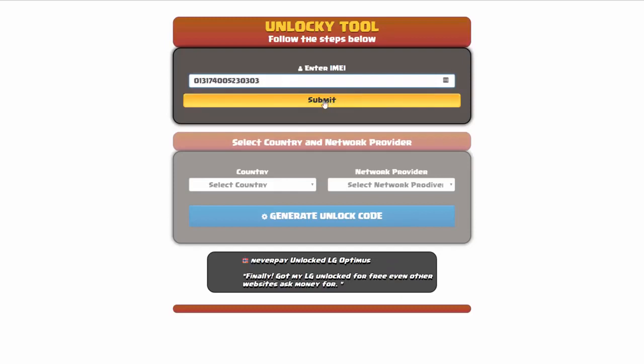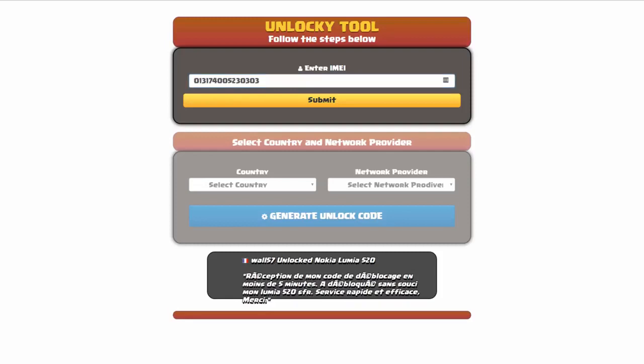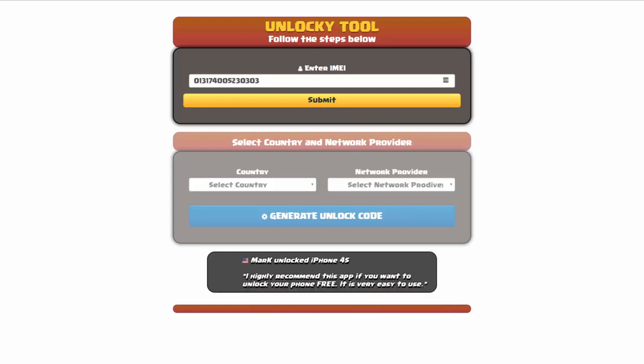Now if you are not familiar with finding that IMEI number, all you have to do to find that information is simply go on to your smartphone and dial *#06#. By doing this, you'll be able to see your IMEI number.